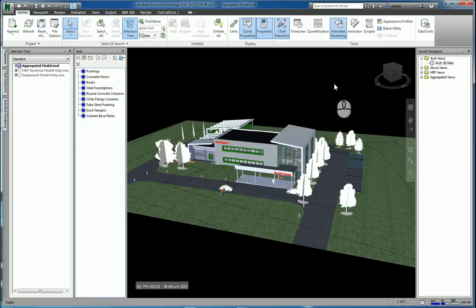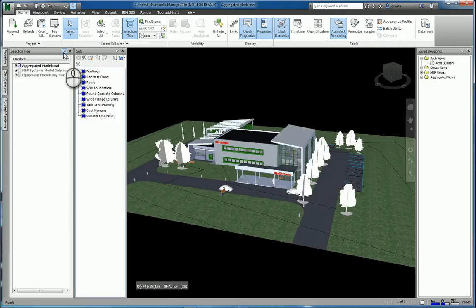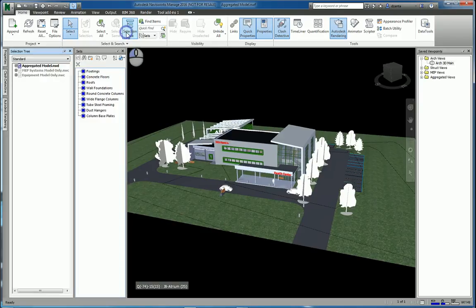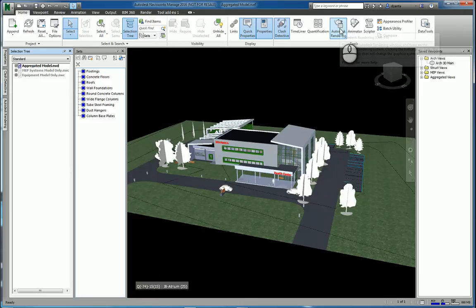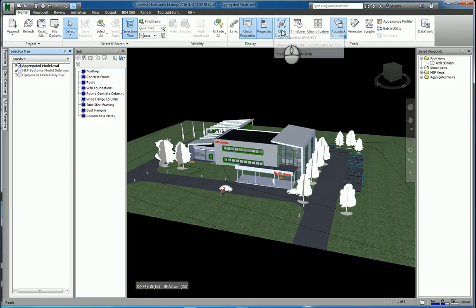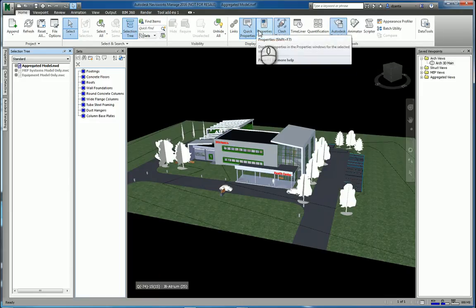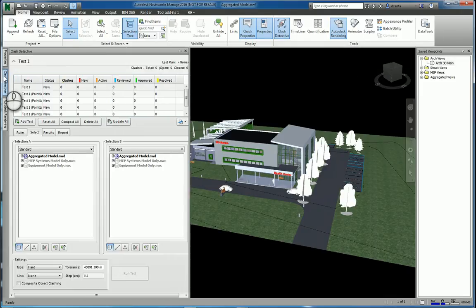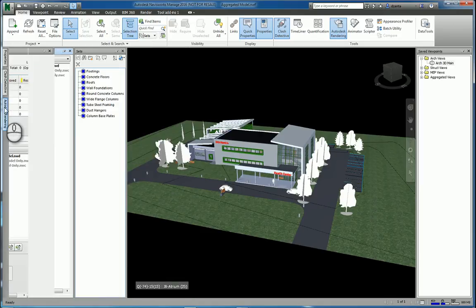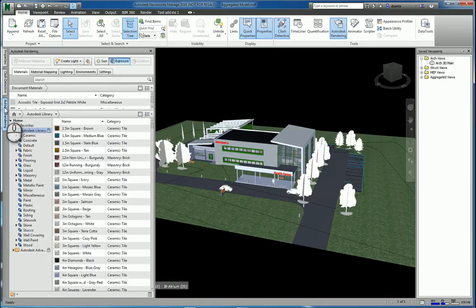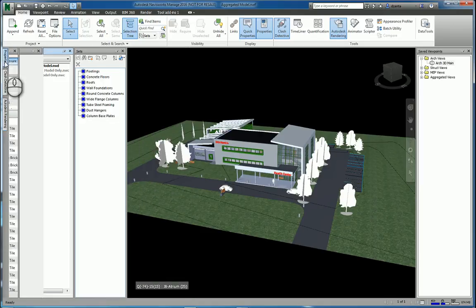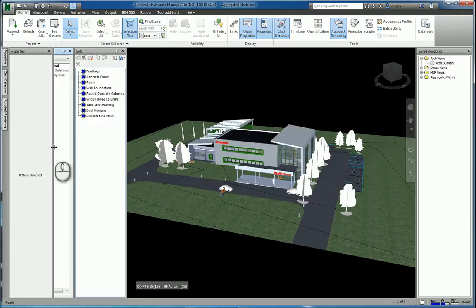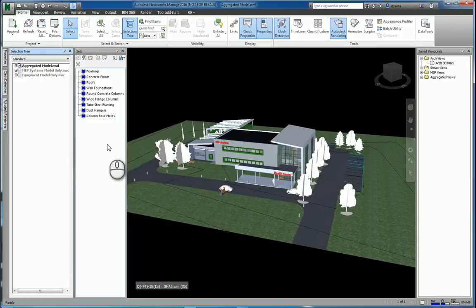You have your main view that you're working with here. All these panels that I have open, they're pinned down so they stay open like this. These are things like the selection tree, the sets, rendering, clash detection, quick properties, properties, things like that. They're all right here. And I also have them set up to be docked to the left or the right side. And as you hover your mouse over it, those panels or tools will pop out.